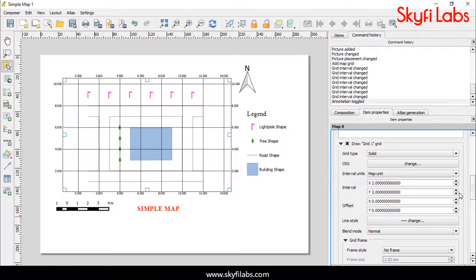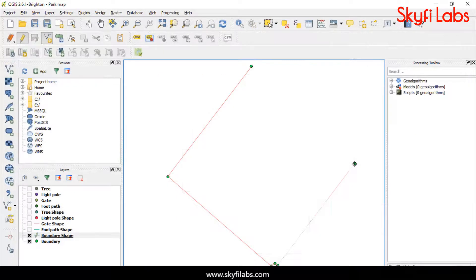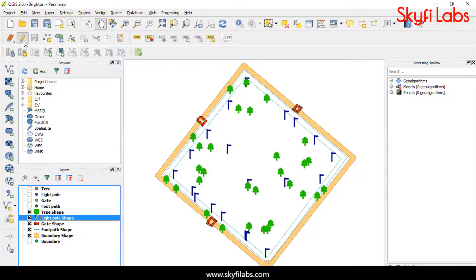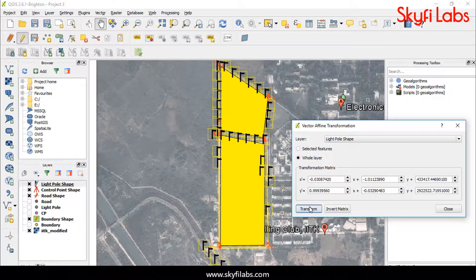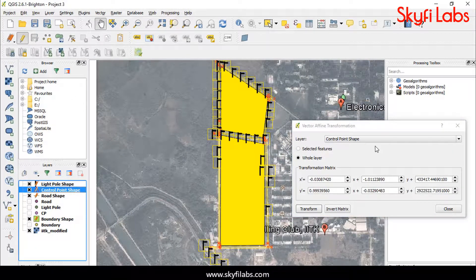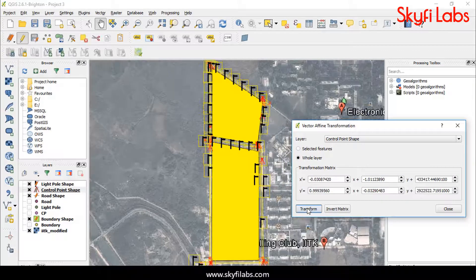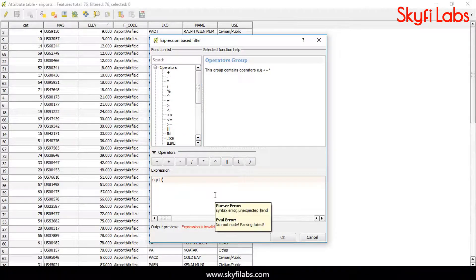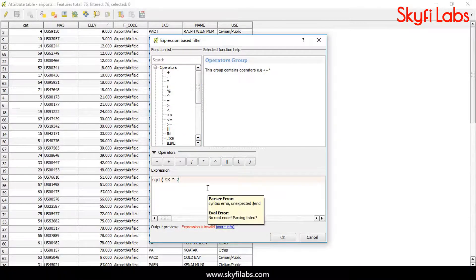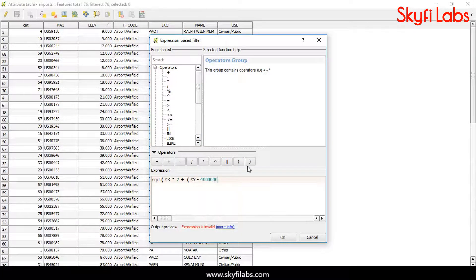This is a practical course where you will start learning by creating a simple map and then create and design a complex park map with the help of total station data. And finally, perform the Affine Transformation operation to transform local data into global data. You will also learn to manipulate the GIS data for various conditions to support decision making.